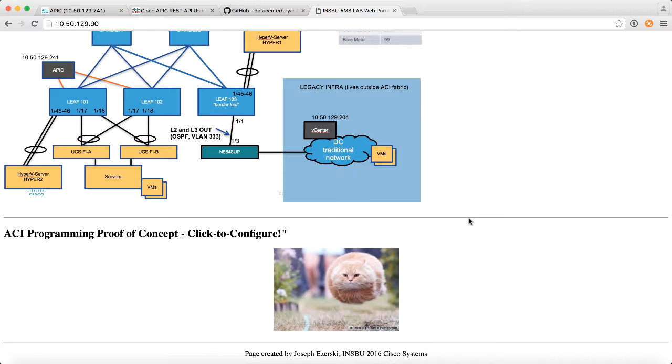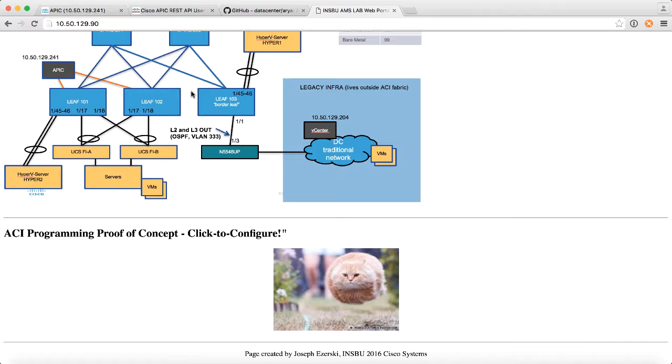So I put together a really basic, simple sort of web-based interface to configure an ACI Fabric just as a fun project, but just to show you can kind of do these things without having a lot of experience as a programmer.